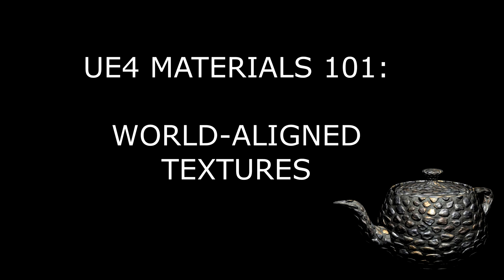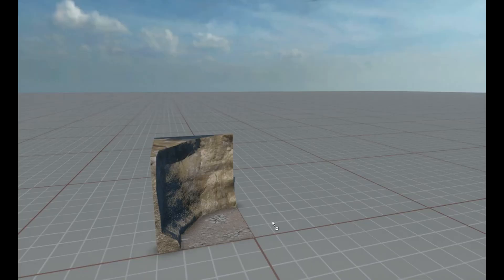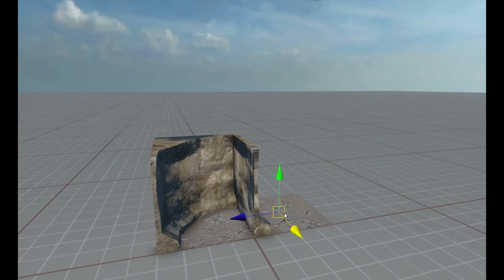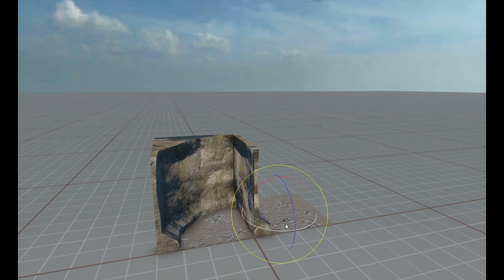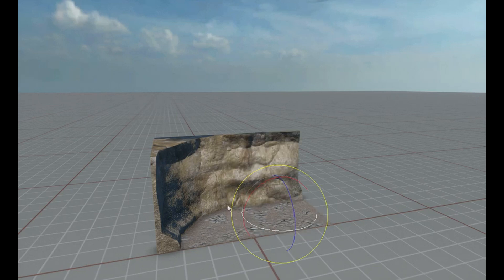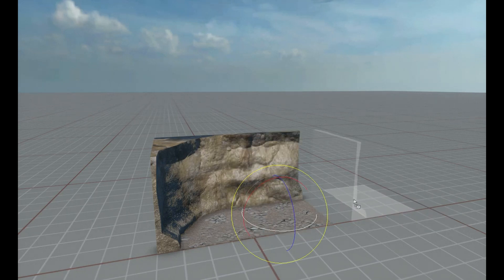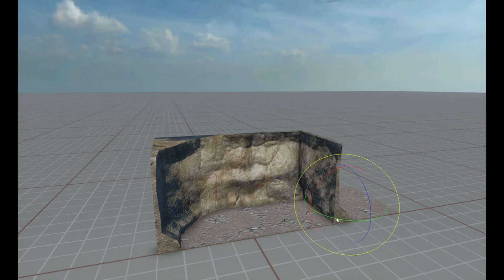In today's episode we're going to use procedural noise and world-aligned texture projection to create a material for rocks and cave systems. For the last few weeks we've been looking at examples of using procedural noise, and in the comments last week a couple of people asked how to use procedural noise to blend materials together, so that's what we're going to do today.